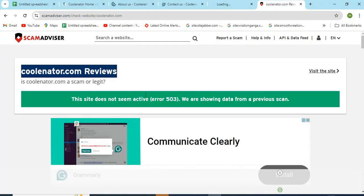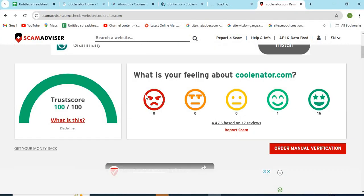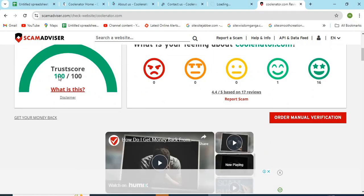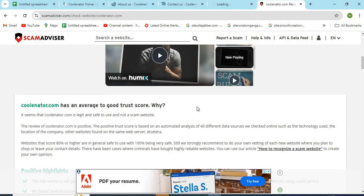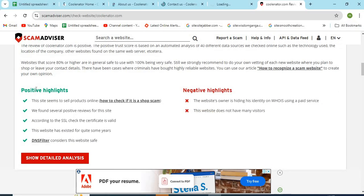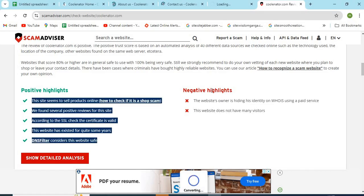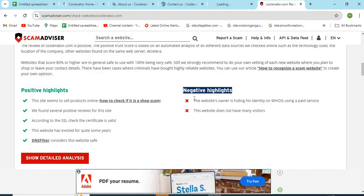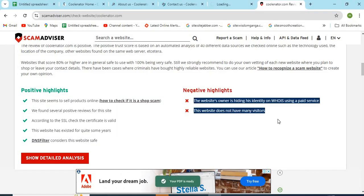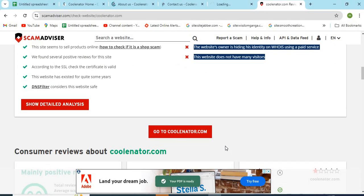Now let's check the Whois information of Koolinator.com. The scam advisor provided a 100 trust score to this website. Check the positive and negative highlights of the website. It makes it easy for the customer to know about any website.